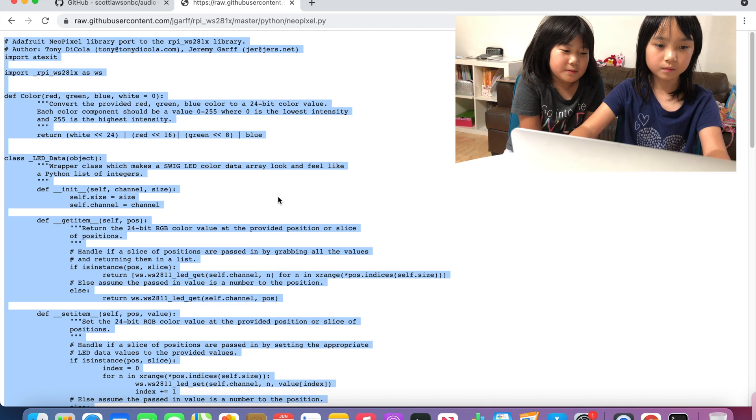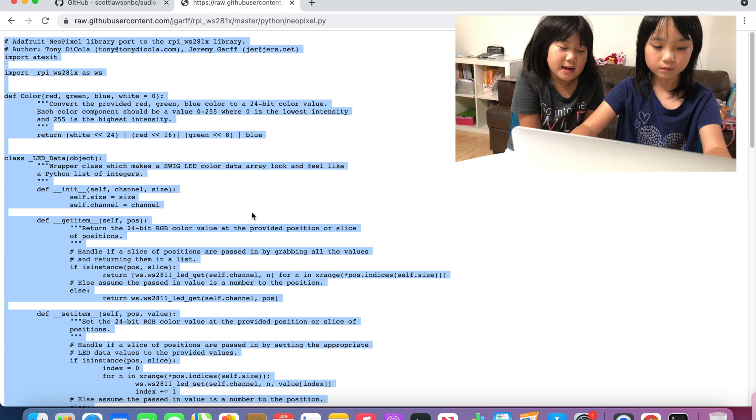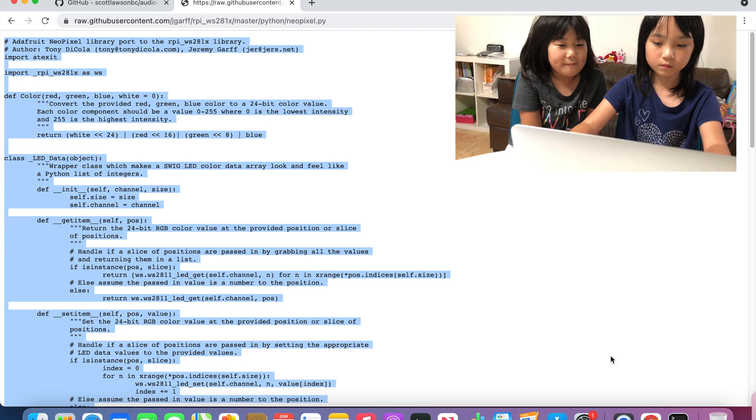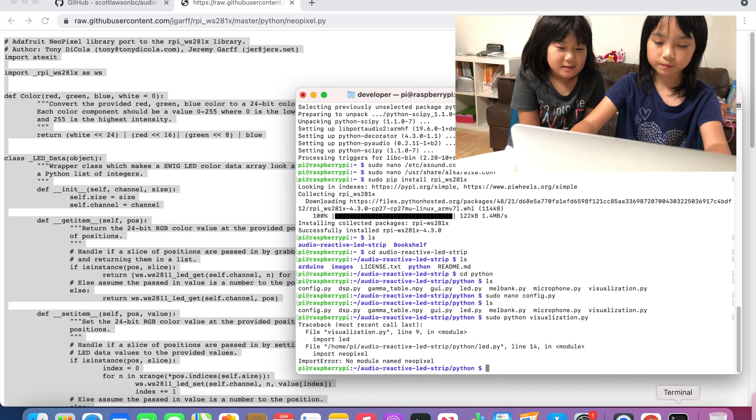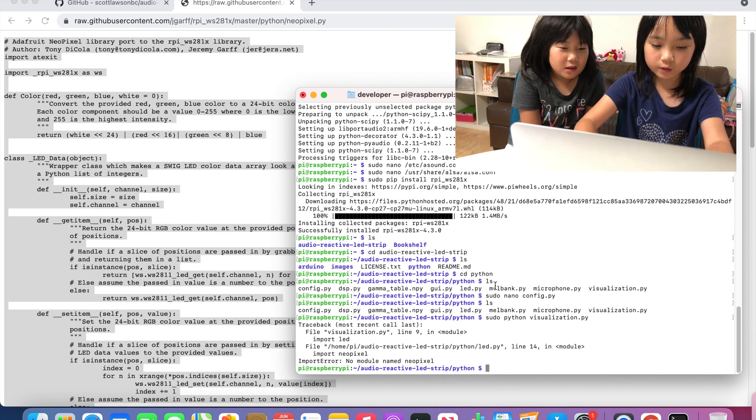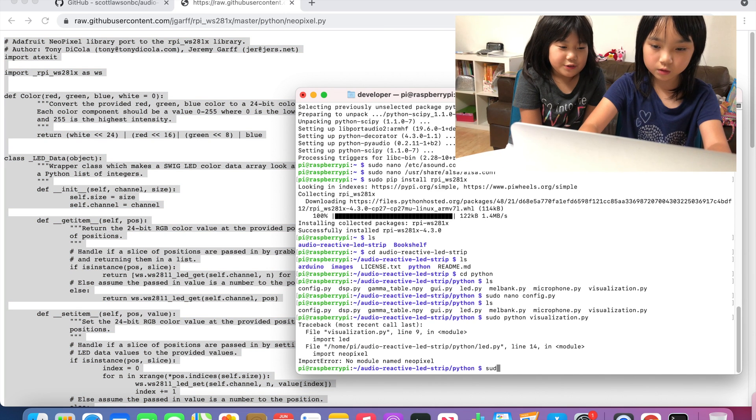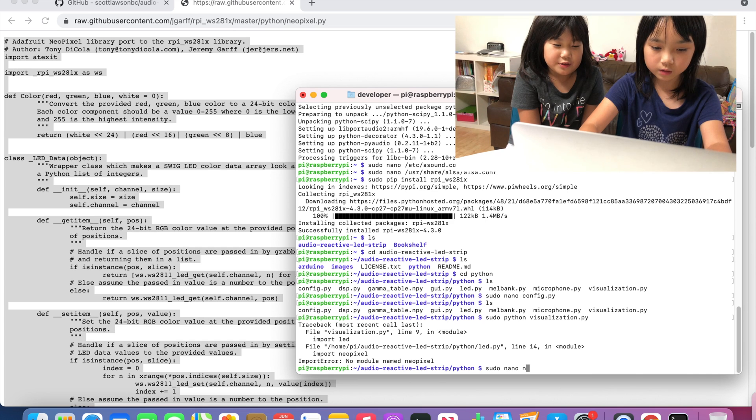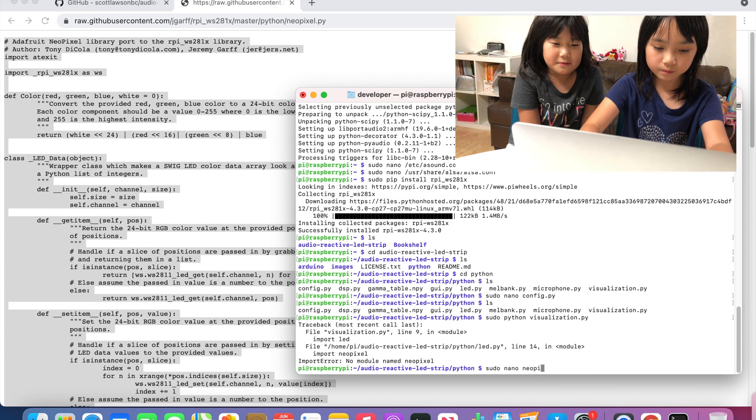And press Command A and copy all that. And then we are going to do sudo nano NeoPixels.py.